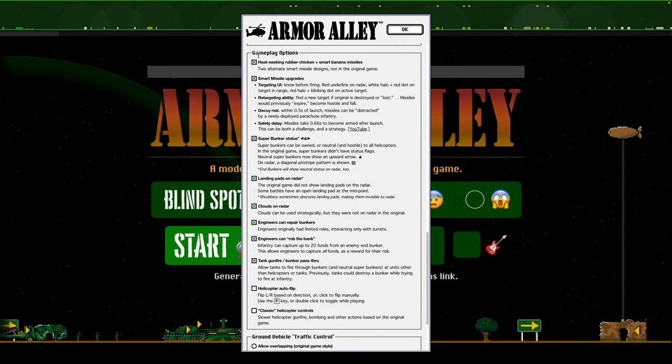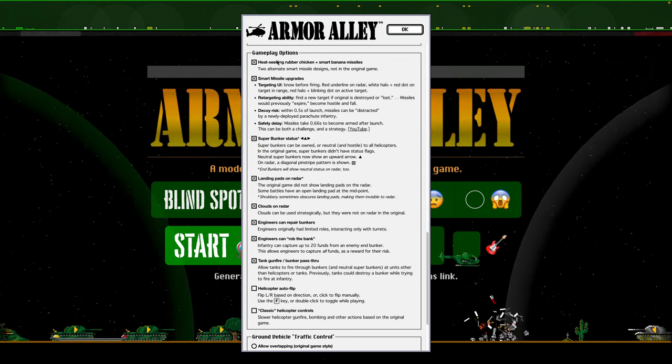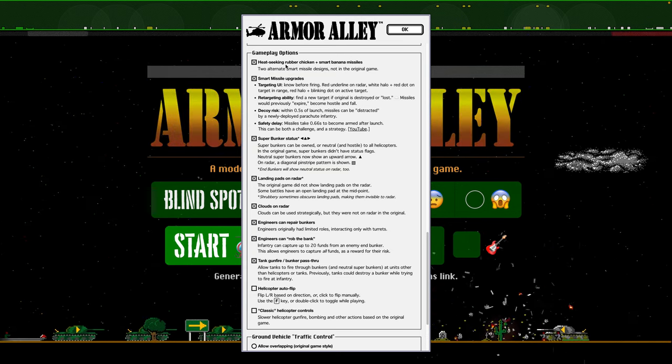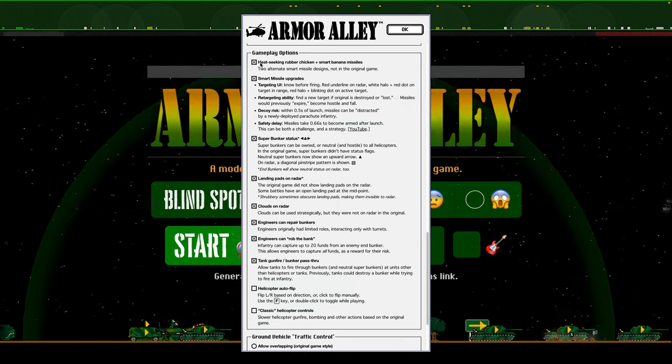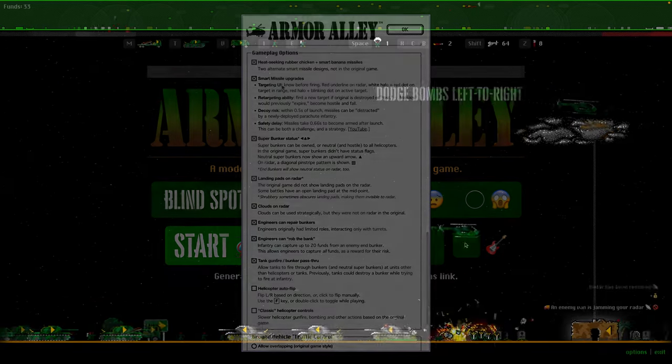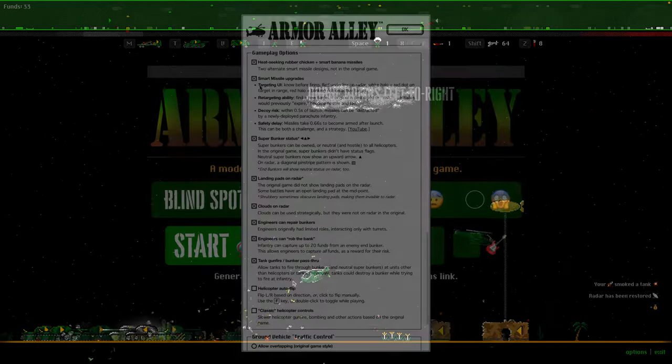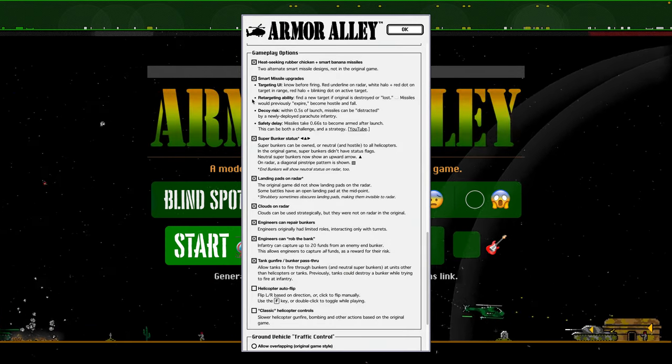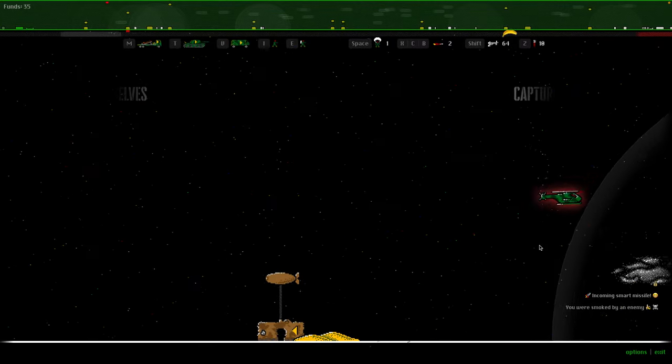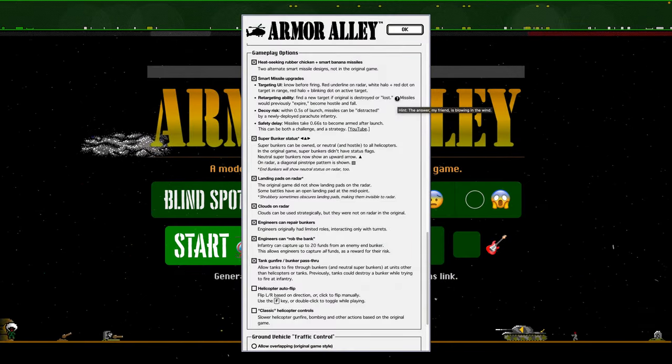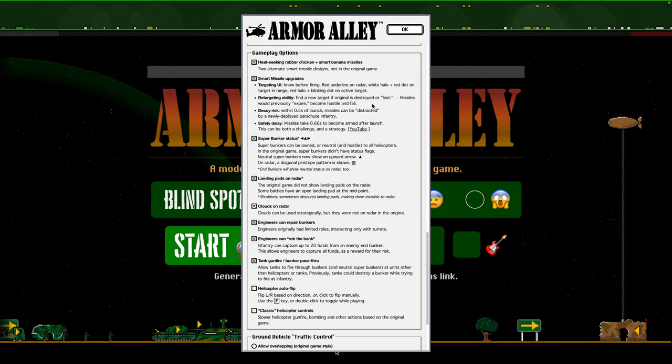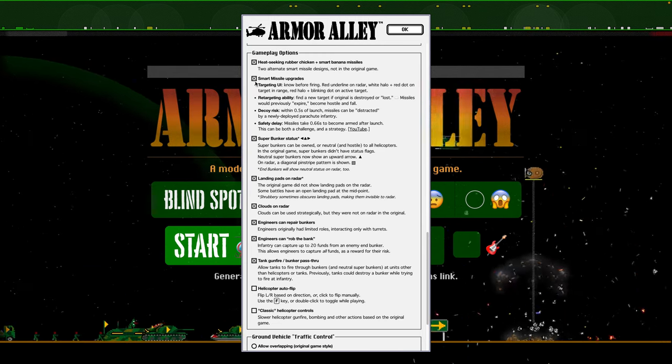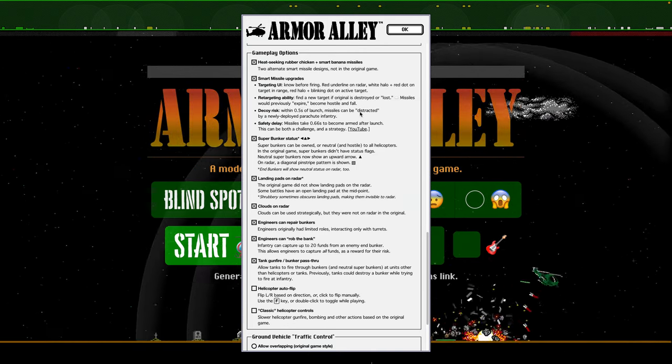I've rolled a bunch of options into this one section. So, I added, just for fun, these heat-seeking rubber chicken and smart banana missiles. They're basically just different-looking options and sounding options for the originals. Smart missile upgrades changes a bunch of small behaviors about missiles. So, the targeting UI is the halo and the red dot I mentioned previously. Retargeting ability is so that if a missile's chasing something and it dies, like a balloon, or if it's a helicopter and the helicopter goes into a cloud, the original game, the missiles would just expire. But with this option enabled, now they can retarget and find something new. And if they find something new, then they can chase that.